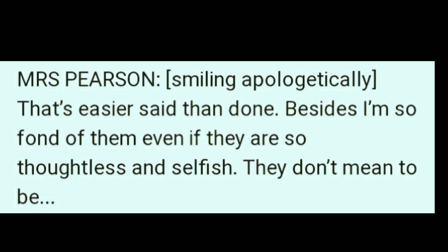Mrs. Pearson adds, 'Besides, I am so fond of them. I love them — even if they are so thoughtless and selfish. They don't mean to be.' She doesn't want to take any action against her family members.